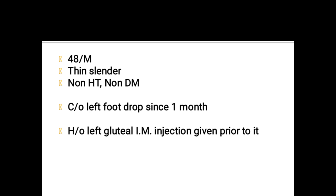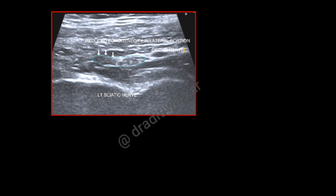His history was remarkable in that he had received a left gluteal intramuscular injection just prior to developing this foot drop. Considering the history, it is clear that there is some problem with the sciatic nerve, particularly the common peroneal nerve component. So I started scanning the sciatic nerve from the gluteal region.